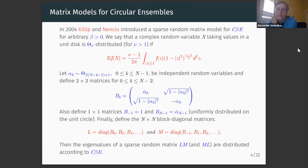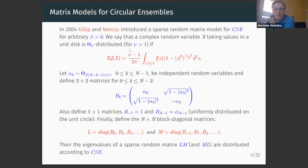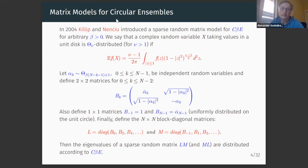We consider a one-parameter family of complex random variables supported on the circle, and with their help we construct two-by-two building block matrices. We then form two N-by-N block-diagonal matrices, and the product of L and M gives a random matrix with eigenvalues distributed according to the circular beta ensemble. The original idea goes back to Dumitriu and Edelman, who studied a similar ensemble on the real line.